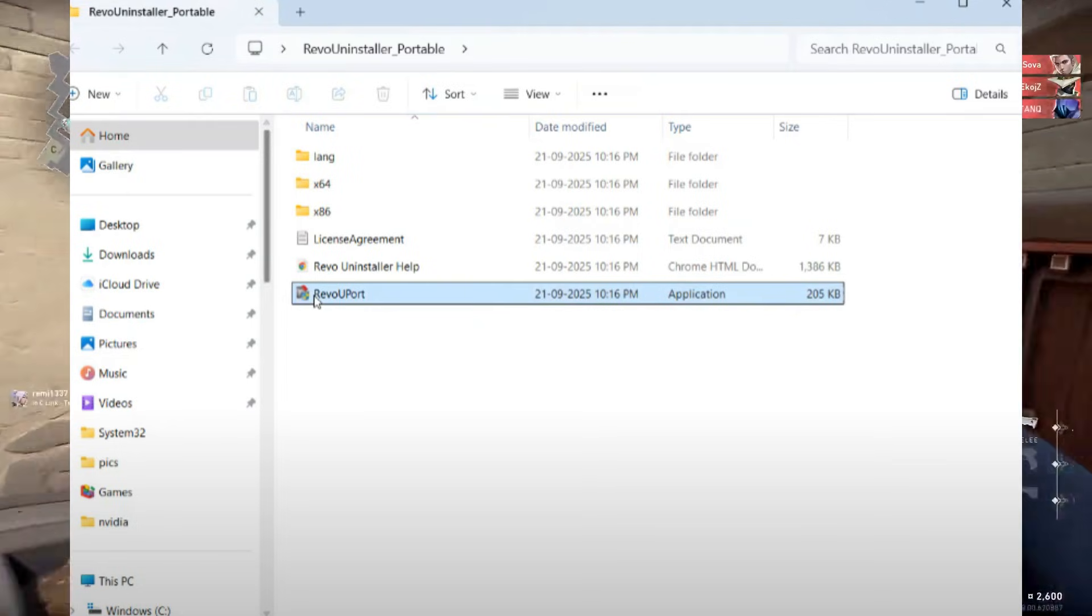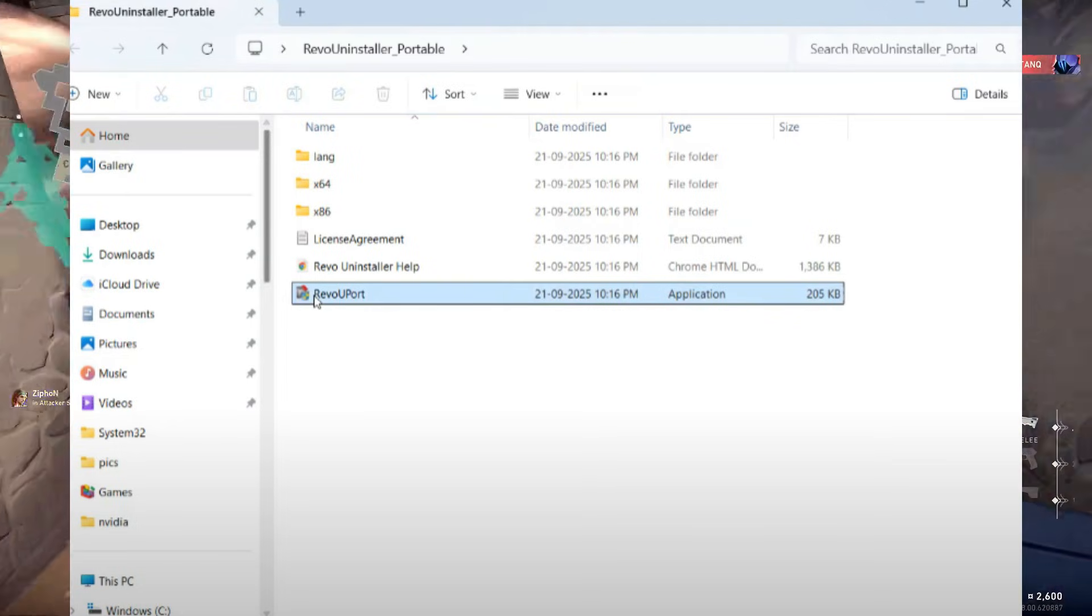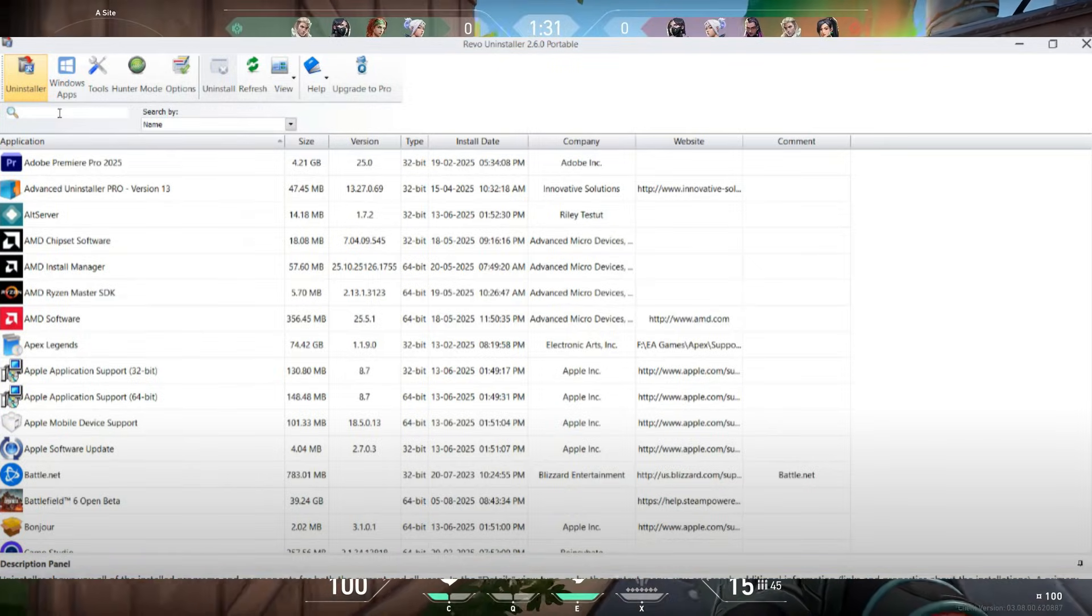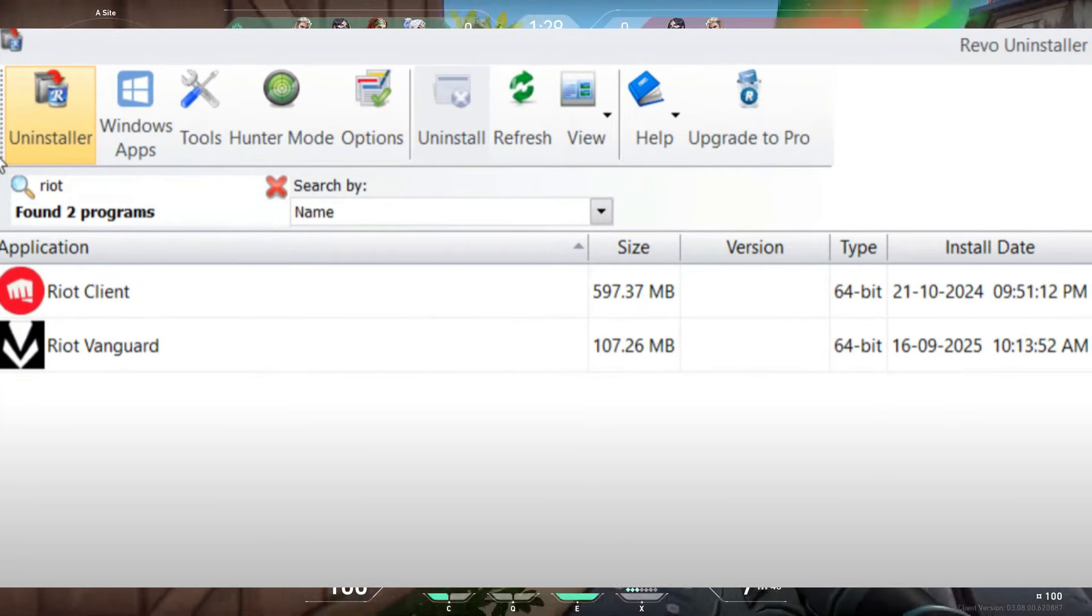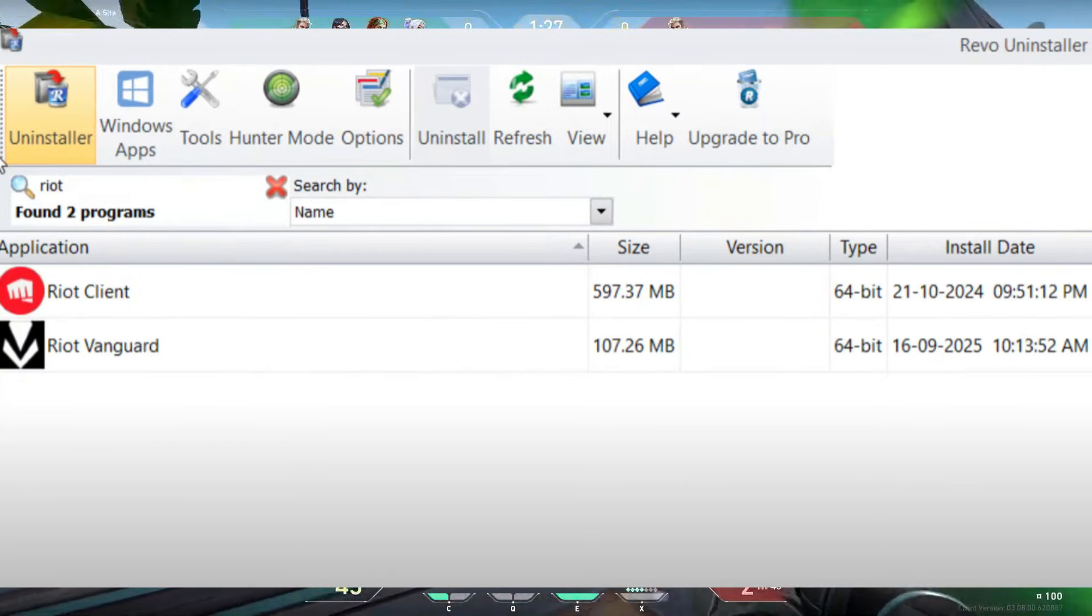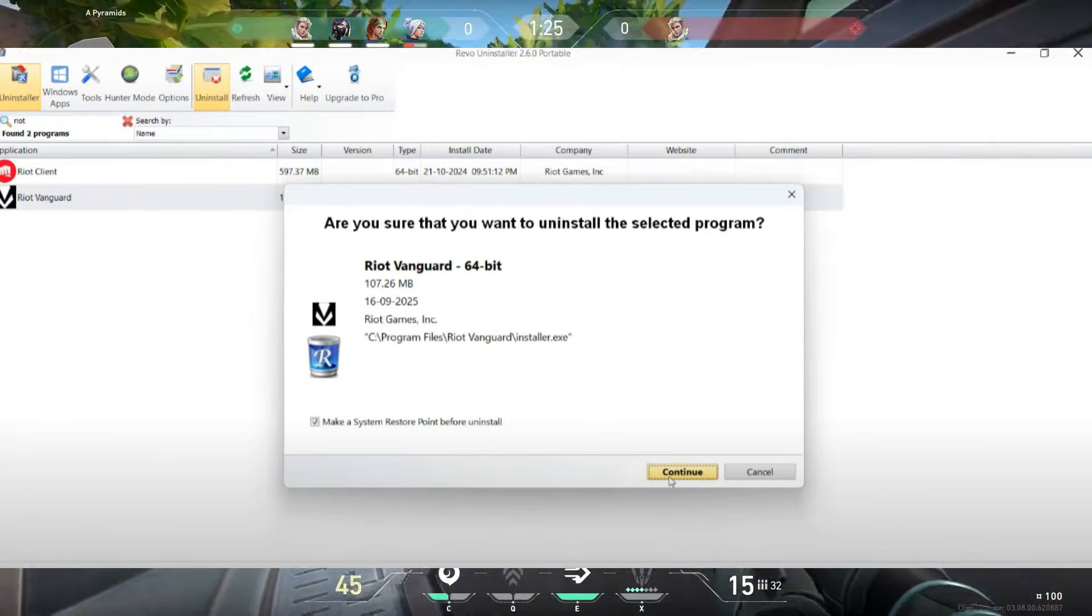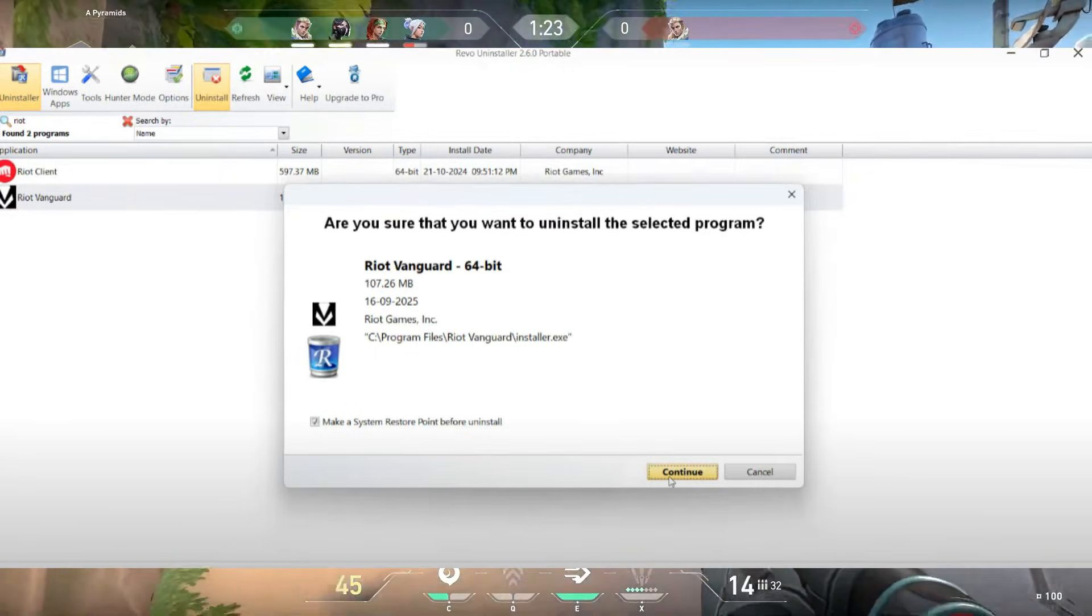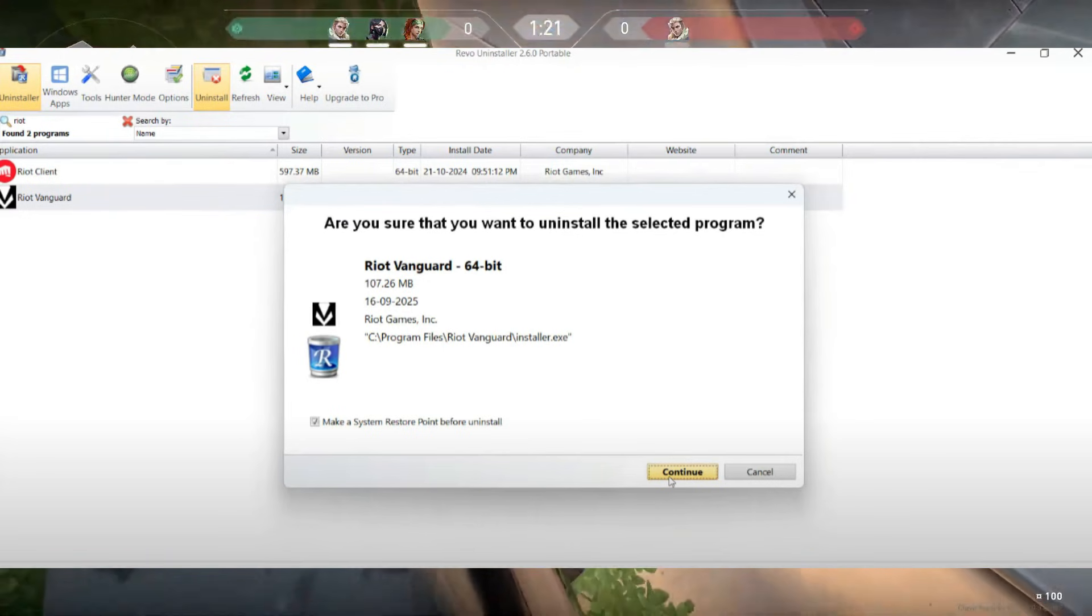In the search bar, type Riot. You'll see Riot Client and Riot Vanguard. Select them one-by-one and click Uninstall. After uninstalling, choose the Moderate option and run a scan to detect leftover files or registry entries. Select all and delete them.